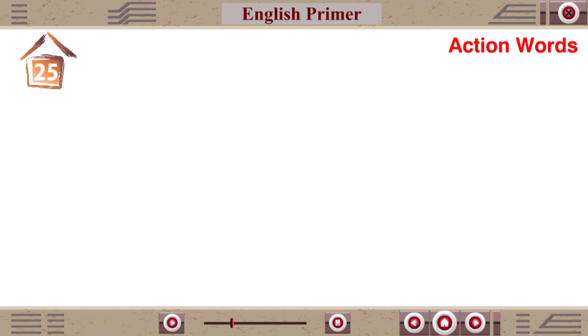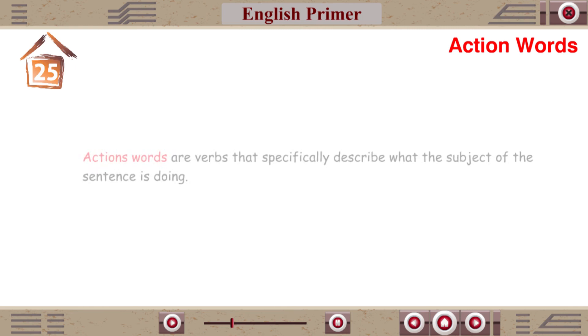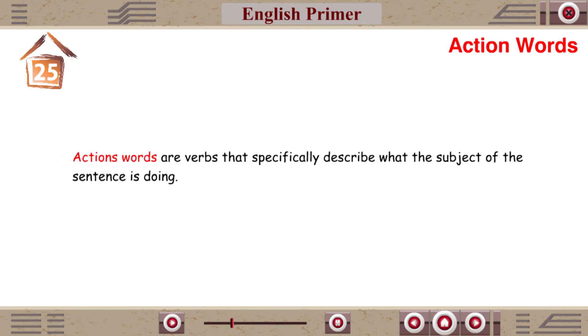Moral. Chapter 25: Action words. Action words are verbs that specifically describe what the subject of a sentence is doing.